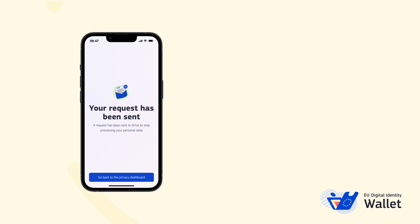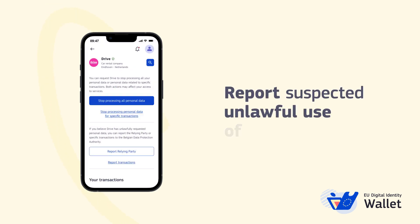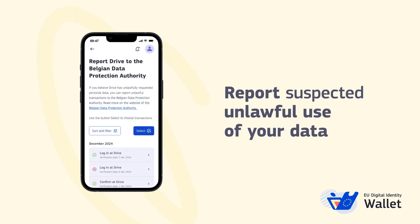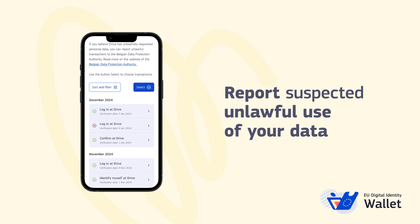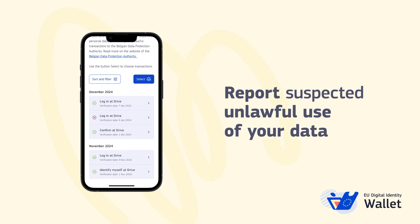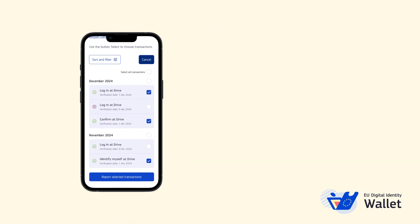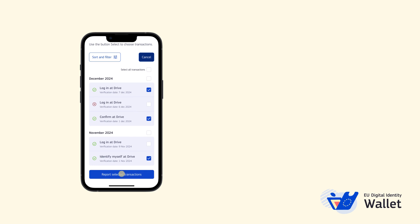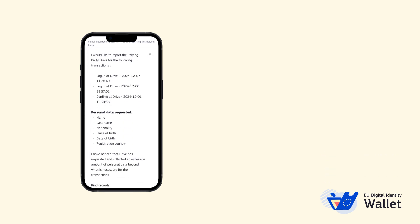Worried that your data has been used unlawfully? Select the transactions you believe requested unnecessary personal information, and an email to your National Data Protection Authority will be drafted for you, which can be sent directly from your wallet.